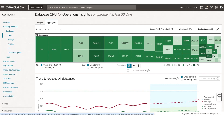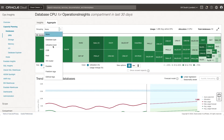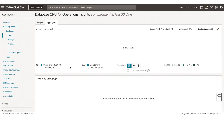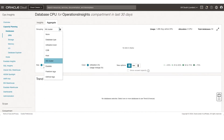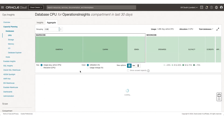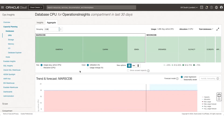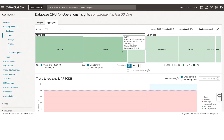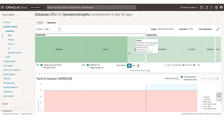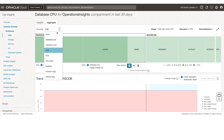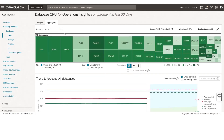We have also added grouping with different filters. For example, if you group by VM cluster, you can see by CDB. If you do it by CDB, you can see what the CDBs are and then the underlying PDBs under each CDB. You can also remove the grouping and set it to none.